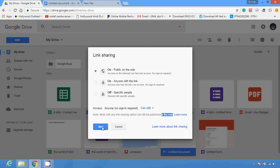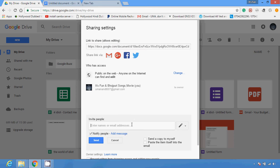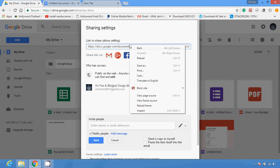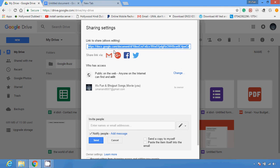Now you can see it is set to 'Public on the web — anyone on the internet can find and edit it.' You can also invite some people with the help of an email address, or you can copy the link and share it wherever you want. Once your document is set to public, copy the link from the link-to-share box and distribute it to whoever needs to see it. You can paste the link in an email or post it to your social media page.